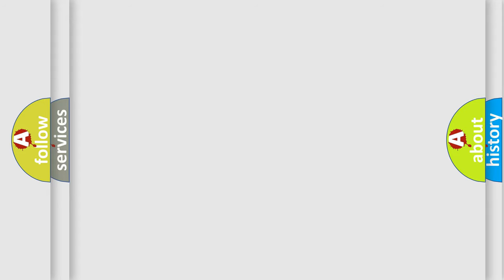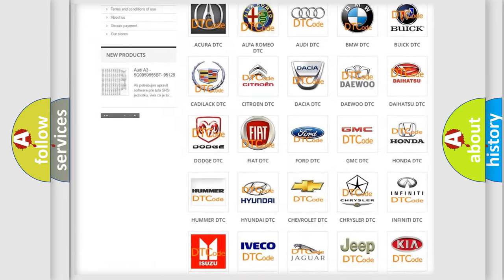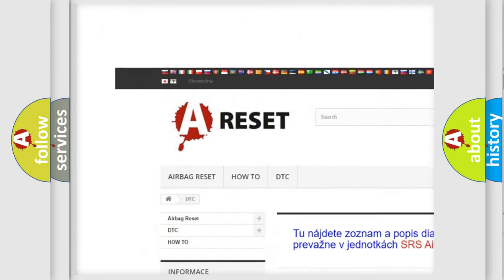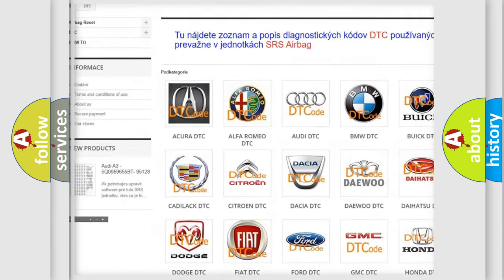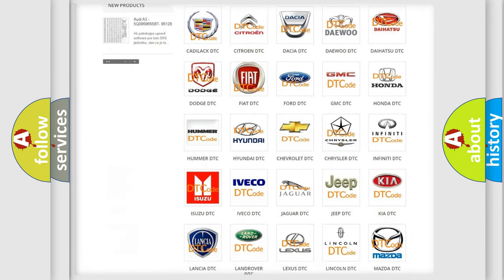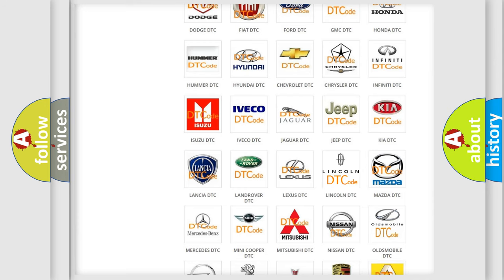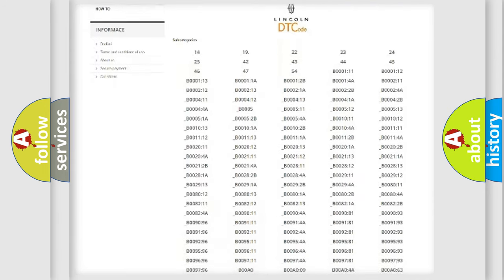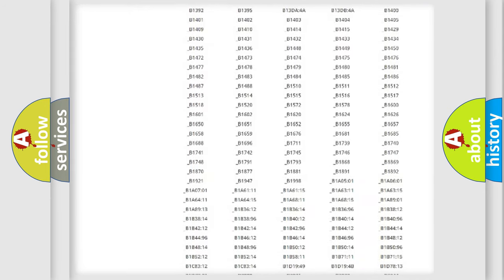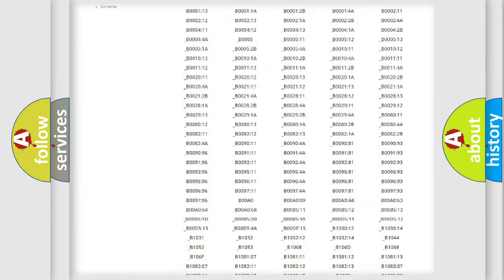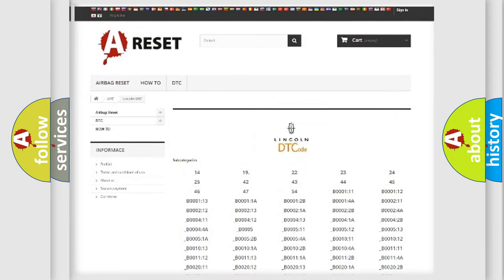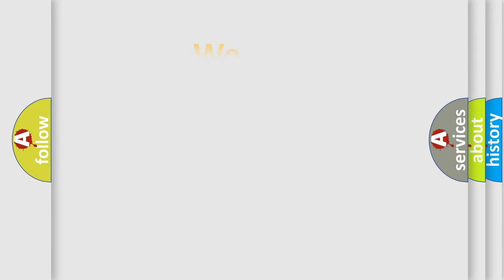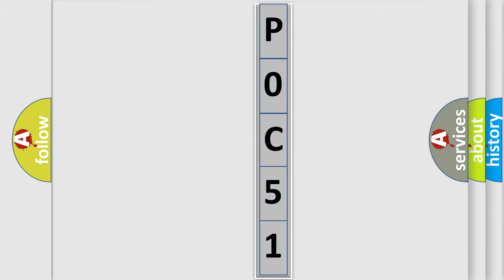Our website airbagreset.sk produces useful videos for you. You do not have to go through the OBD2 protocol anymore to know how to troubleshoot any car breakdown. You will find all the diagnostic codes that can be diagnosed in Lincoln vehicles, also many other useful things. The following demonstration will help you look into the world of software for car control units.